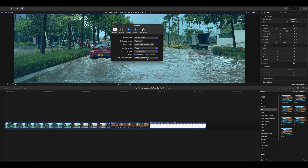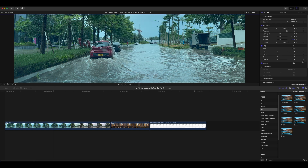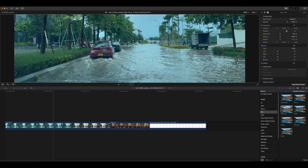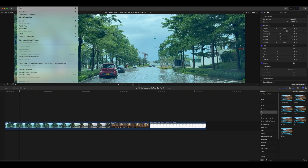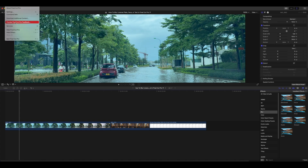Final Cut Pro 11 makes this process easy with its built-in object tracking. In Final Cut Pro 11, they changed the default action when you drop an effect in the Player to Add Magnetic Mask, so you will need to change it back to Add Tracker first.